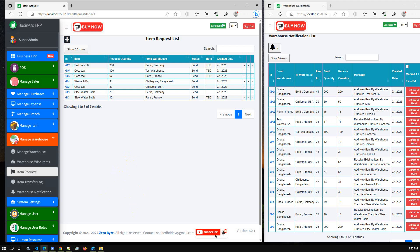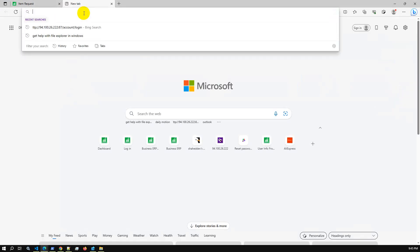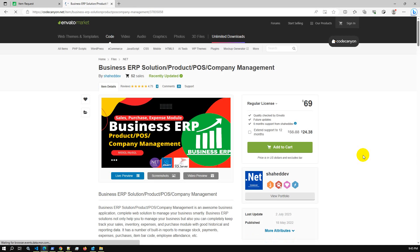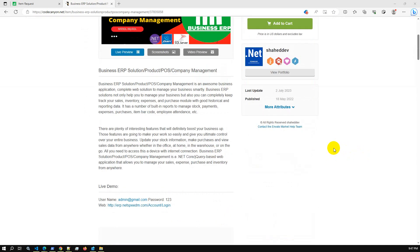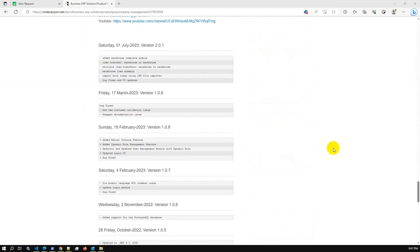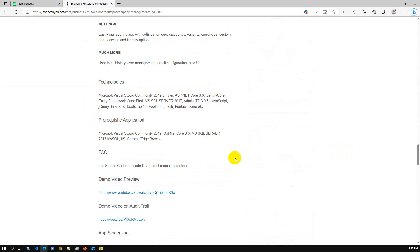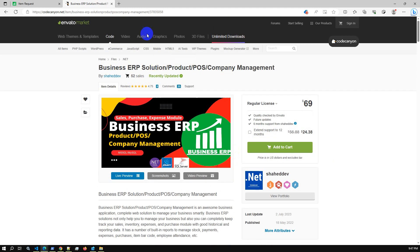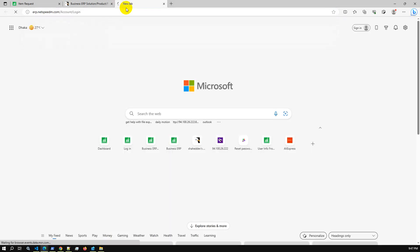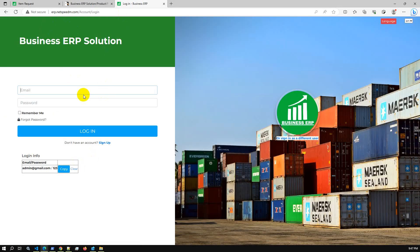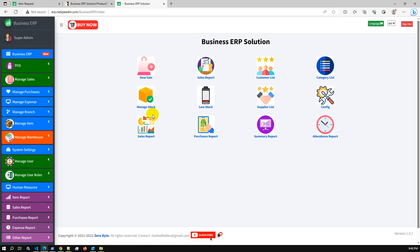We have updated the latest code base and you can get it on CodeCanyon. Let me share the link so you can get the complete source code. Here you can get the latest code base and check the live demo. This is the latest version 2.0.1 covering all the new changes. The live server link is available — just click copy to log in as admin user. I will share the login details and the CodeCanyon link in the description.